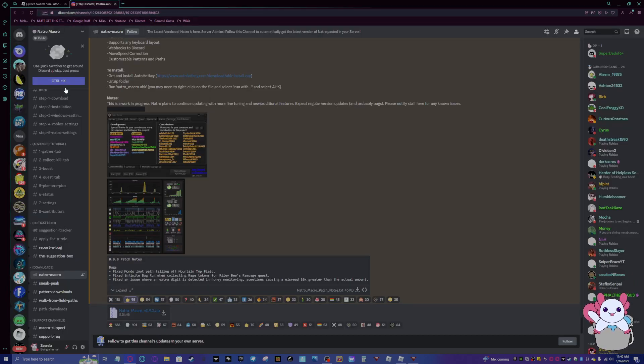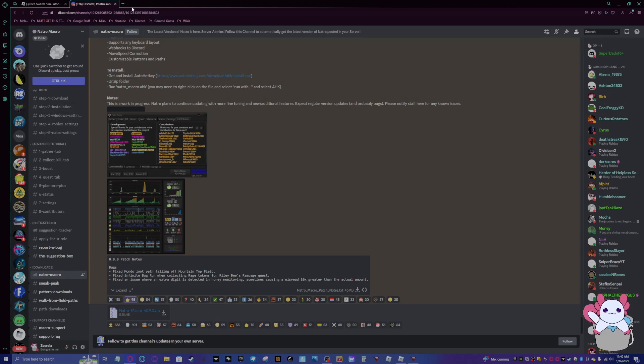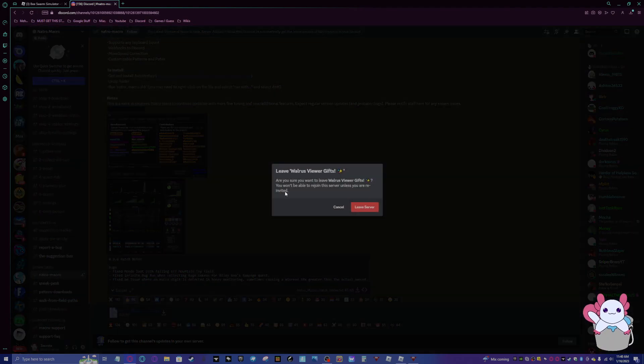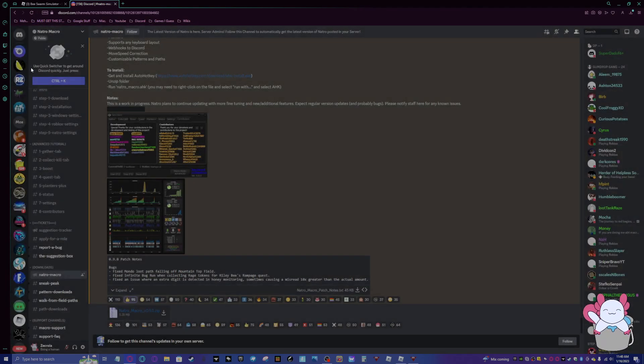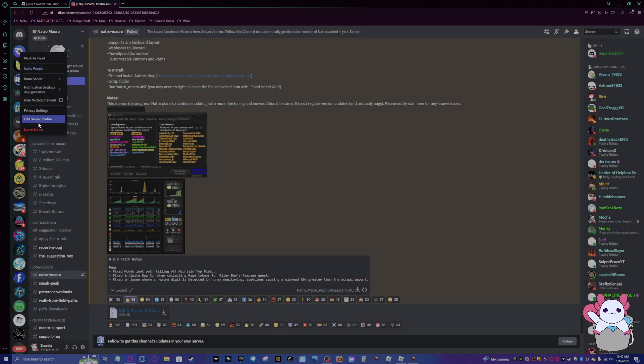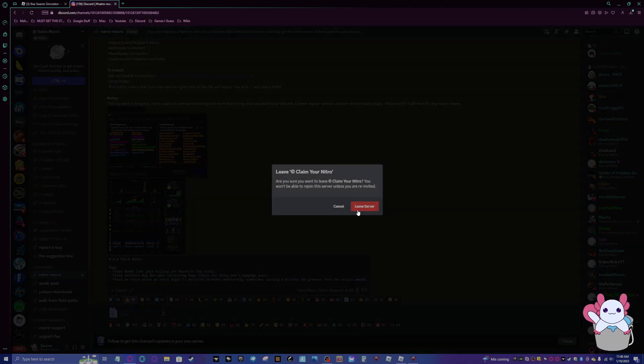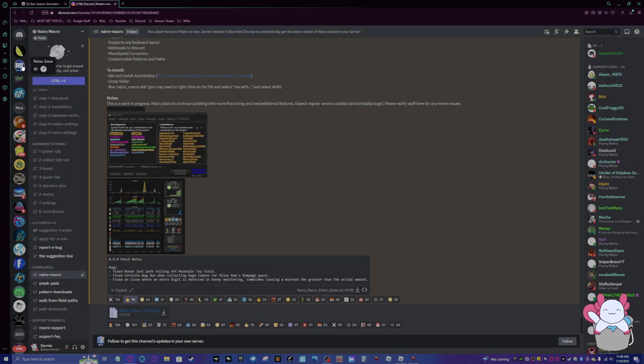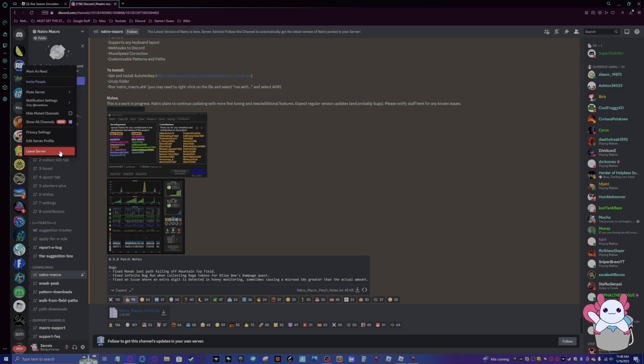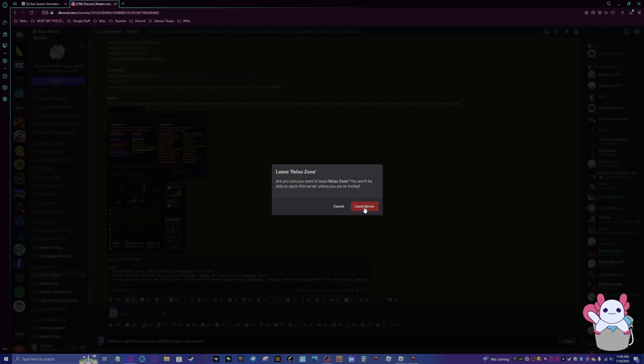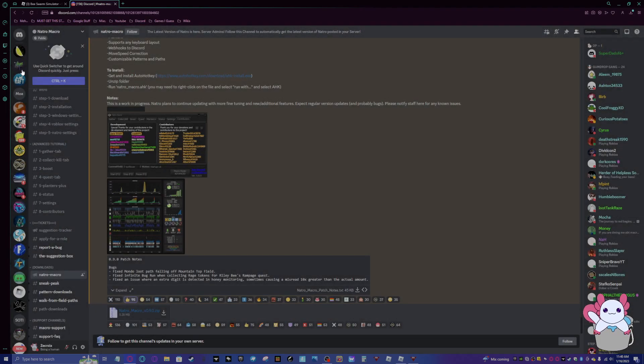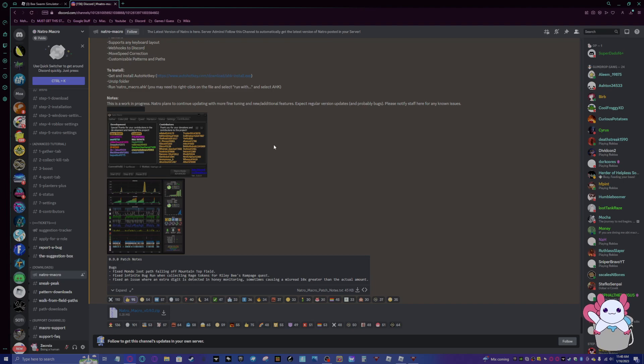So basically, then you want to go to this Discord server here. Again, the link to it will be in the description below. A scam bot messaged me, so I opened up the servers which they sent me to kind of see what it looked like. I like seeing what scams look like.